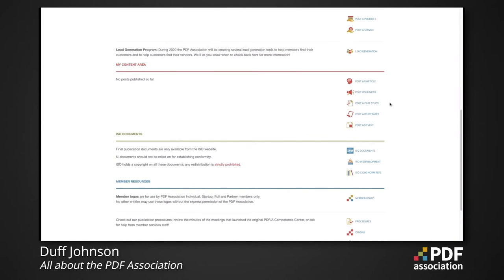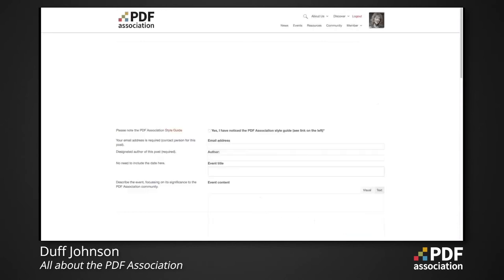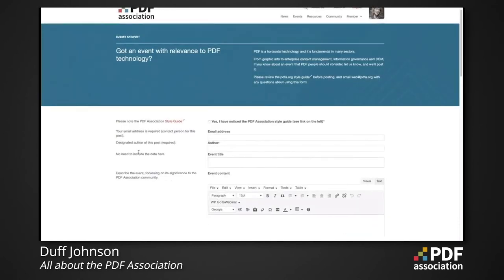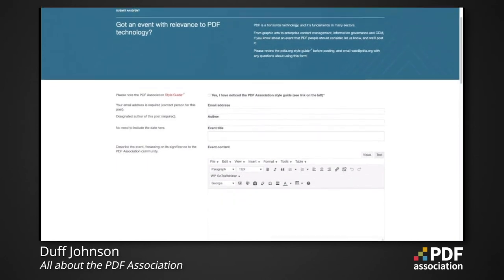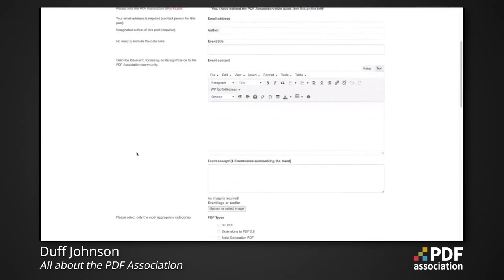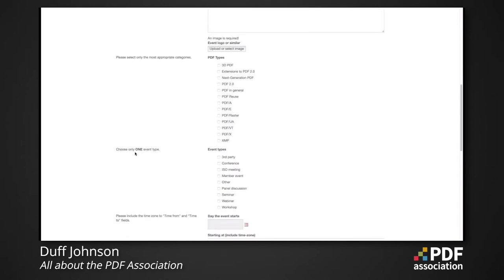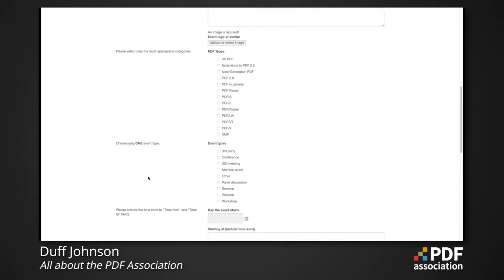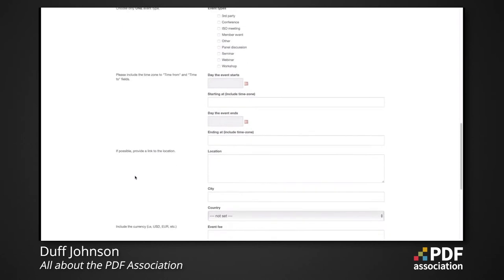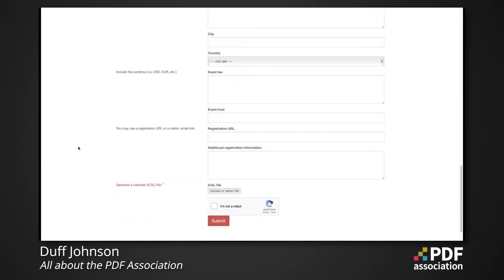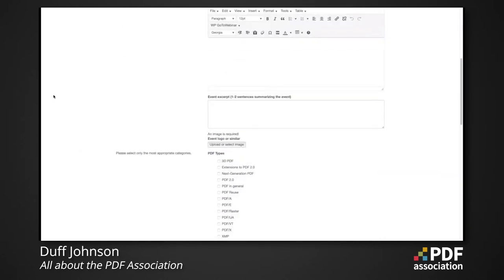You can also add case studies and white papers to the site, and post events. If you have your own webinars or in-person events coming up, the PDF Association website gives you a facility to post these and have them included on the events page. All the relevant information is captured and placed on the site.